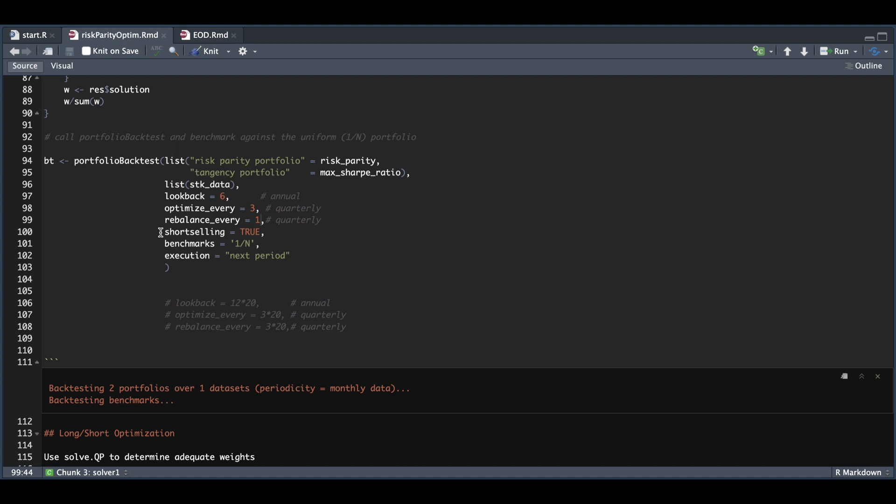Here we assign if we want short selling and if we want to return any benchmarks. I'll include the equal weight portfolio, which is one divided by n for the number of assets. My execution will be the next period. Once I get the weights, I don't want to rebalance the same month. It'll apply the weights the following month or following period.